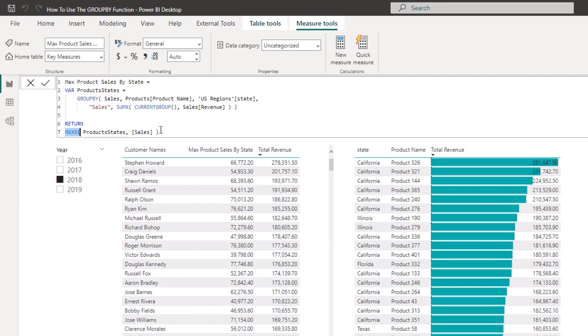So you can see how it's quite cool here how we're using this virtual aggregated up table inside as a virtual table inside an iterating function MAXX.